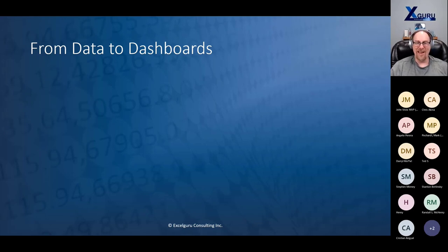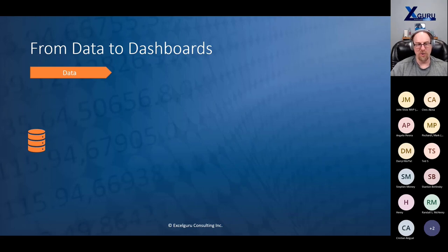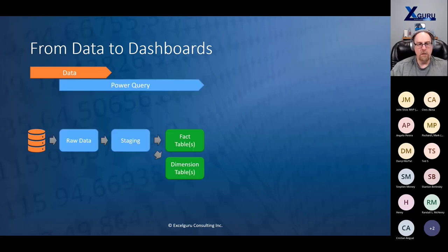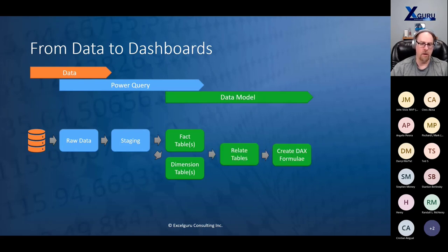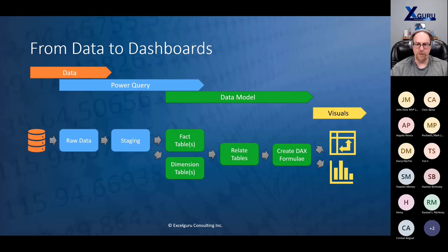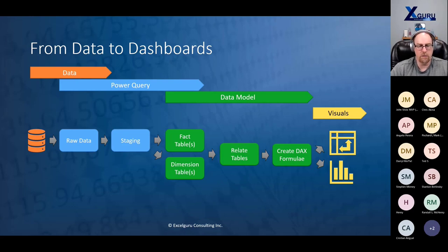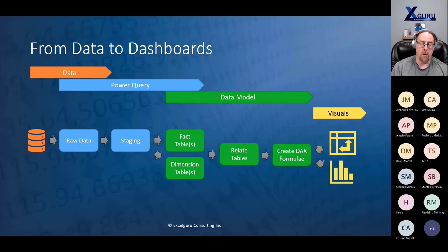My philosophy on working with data from data to dashboards works like this: we always start with a raw data set, because if you don't, you're making it up — that's not ethical. We then use Power Query to connect to the raw data, create staging tables to do data reshaping and manipulation, and then load those into our fact and dimensional tables to serve up our Power Pivot data model. Within that data model, we relate tables, create DAX formulas, and then pull things into visuals — whether pivot tables and pivot charts in Excel, or the vast array of visuals in Power BI.